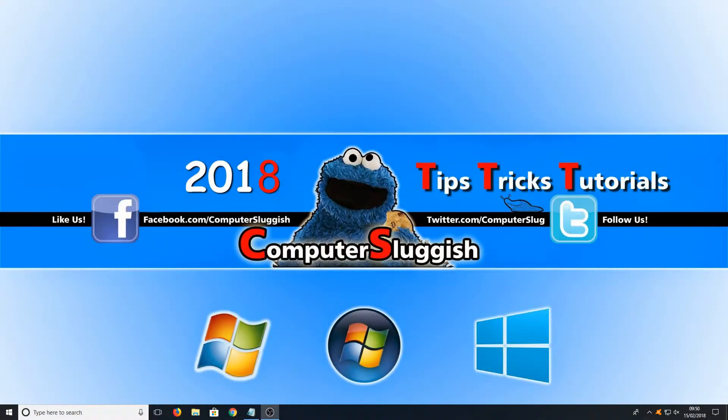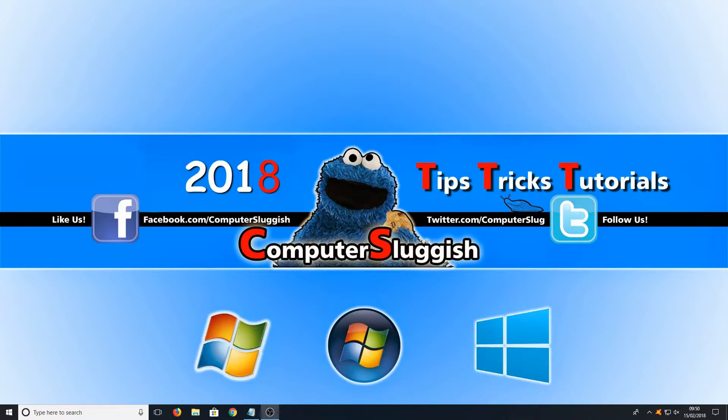Hello and welcome back to another Computer Sluggish tutorial. In today's video I will be showing you how to uninstall apps that come installed with Windows 10.